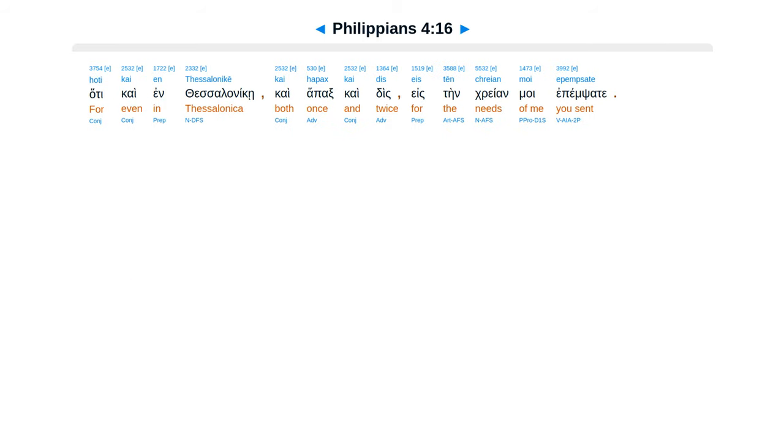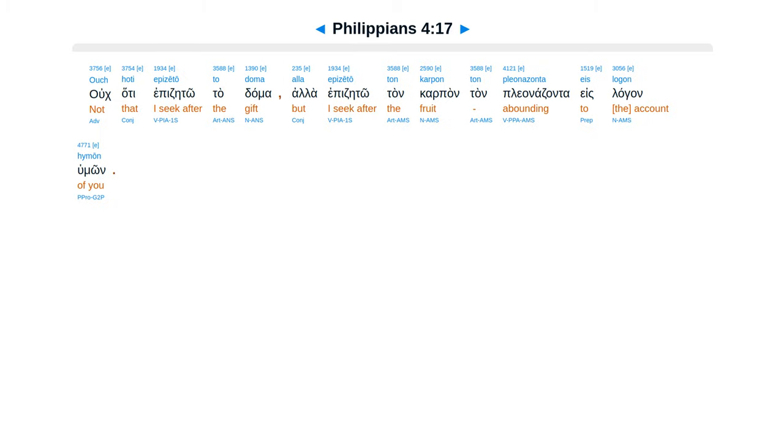Hata kai in Thessalonike, kai hapaks kai dis, e stein creanmu, e pimpsate. Uk hata epitzeto ta dama, ala epitzeto tan karpon, tan planadzanta, e slagan humon.